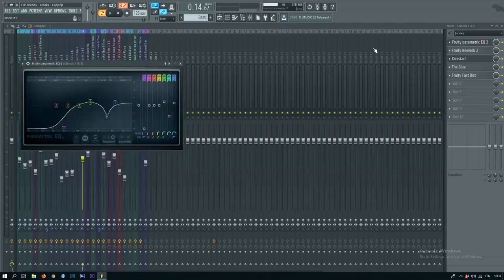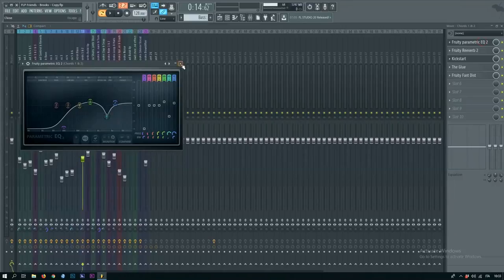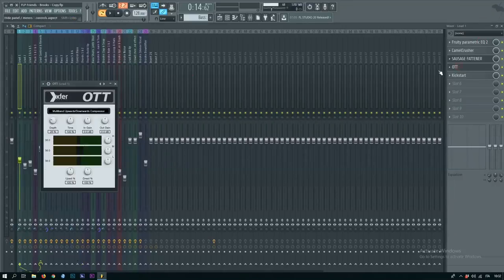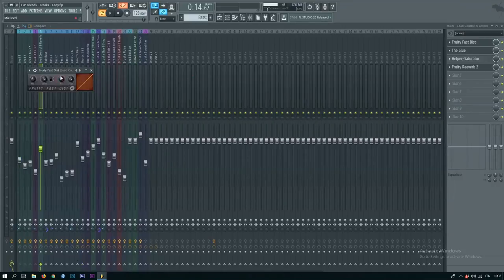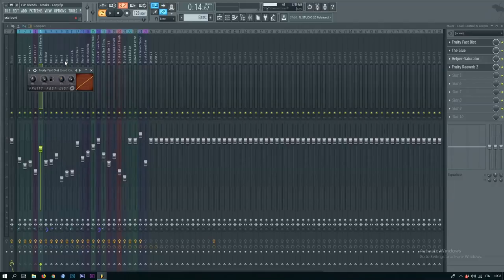Sidechain it, EQ it like this, add an OTT and add a little bit of distortion because Brooks fucking loves distortion.